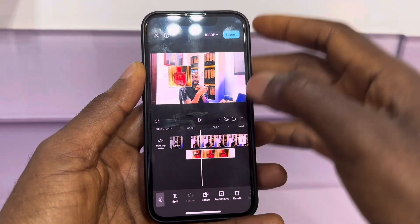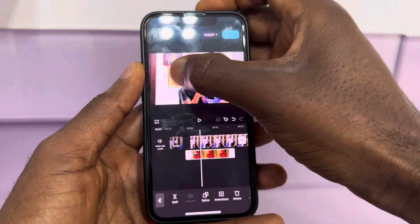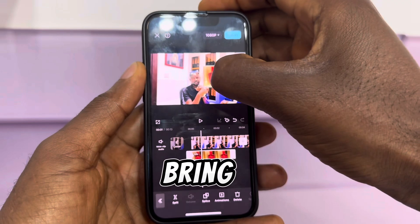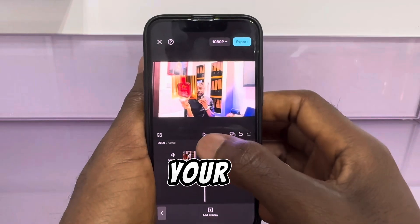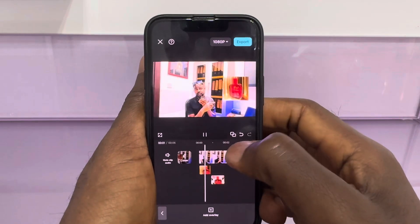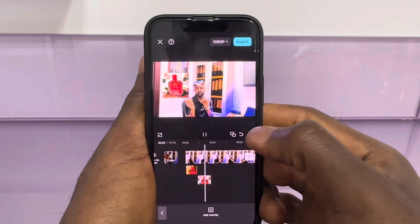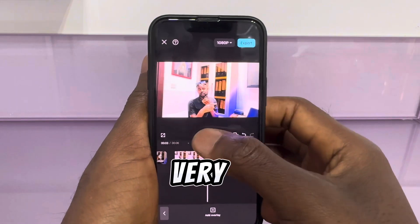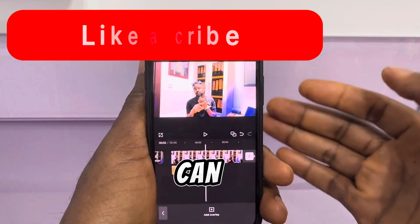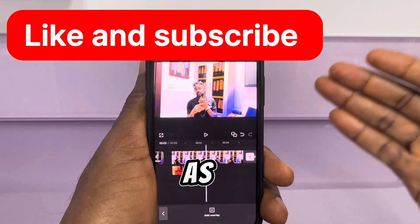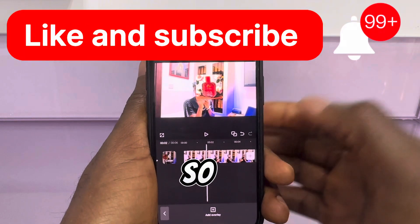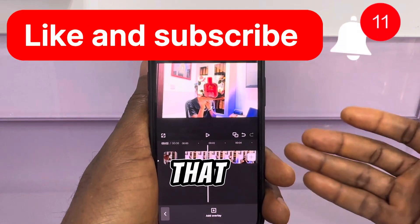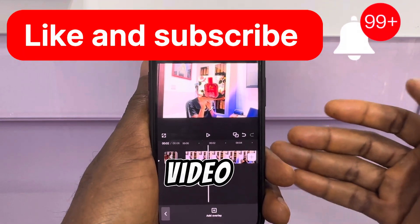Drag the video like this, bring this one to this side, and test your video. It's very easy and you can add as many as you want. That is it for this video.